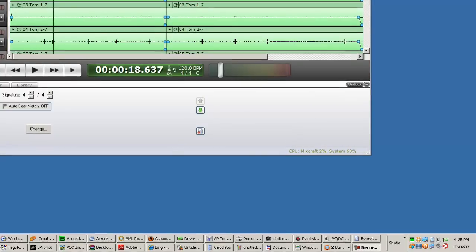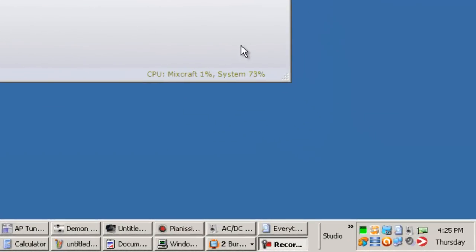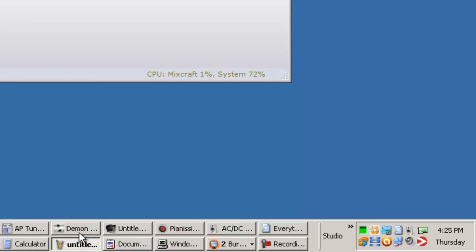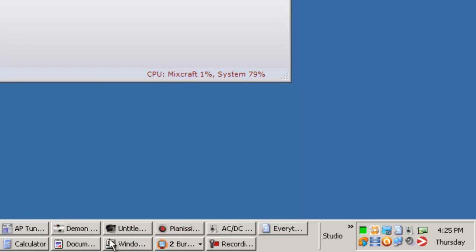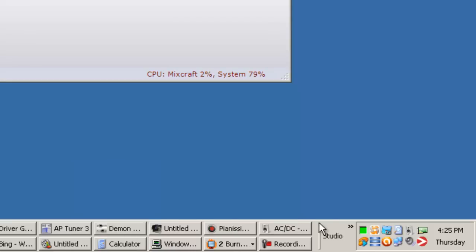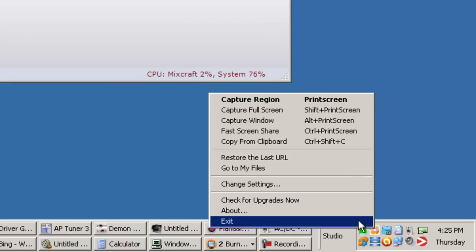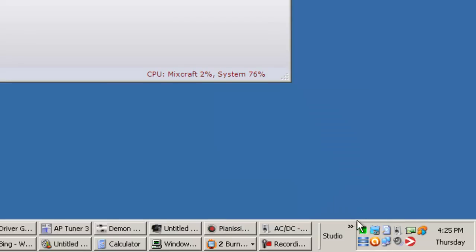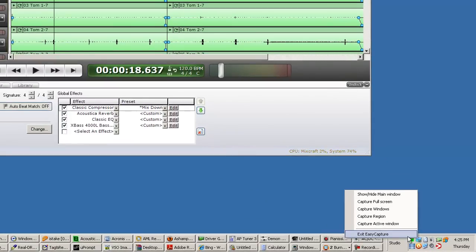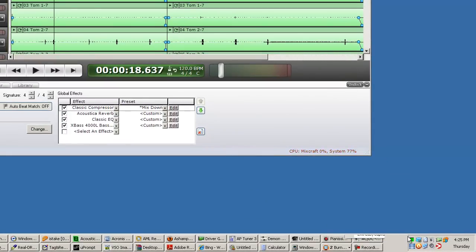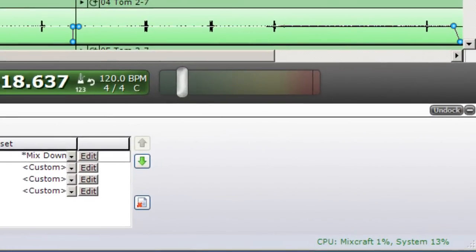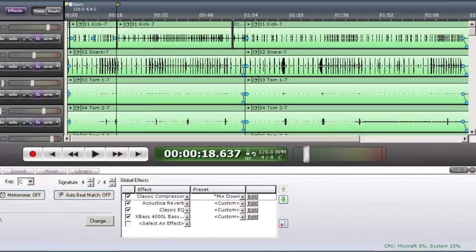I'll close the minimized programs which show in the taskbar, and I'll also close other programs which run in the system tray. With all other programs closed, the system CPU usage has gone down considerably. This will allow your computer to run Mixcraft much more smoothly.